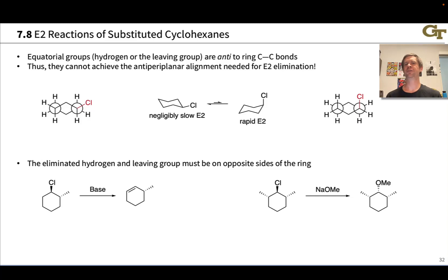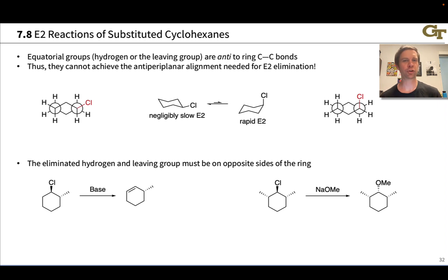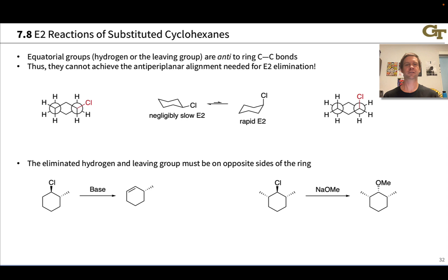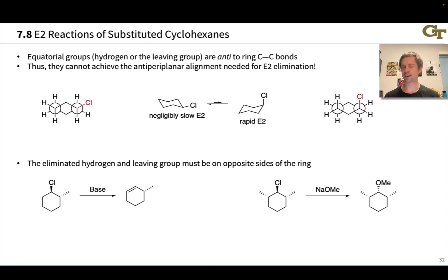In this video, we're going to put our understanding of regiochemistry and stereochemistry in the E2 reaction to the test by predicting products and looking at some interesting outcomes of E2 and attempted E2 reactions. The first context we're going to look at is substituted cyclohexane — cyclohexyl halides containing a good leaving group linked to a cyclohexane ring. We want to think carefully about the chair conformation of cyclohexane, since this affects what can be anti to the carbon–leaving group bond.